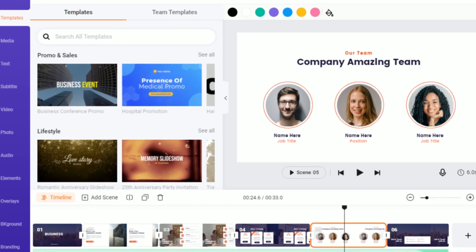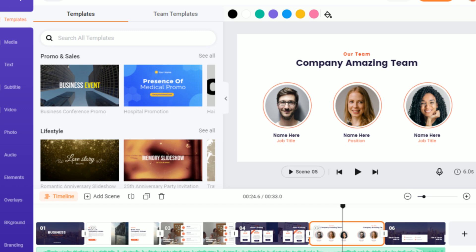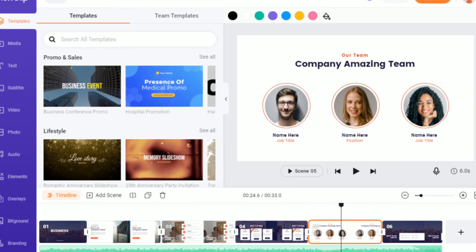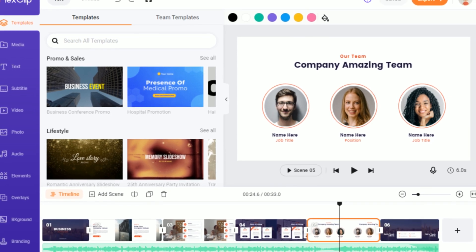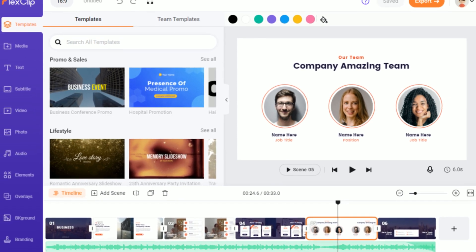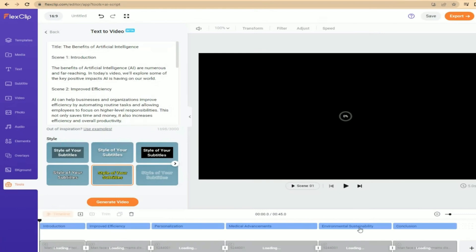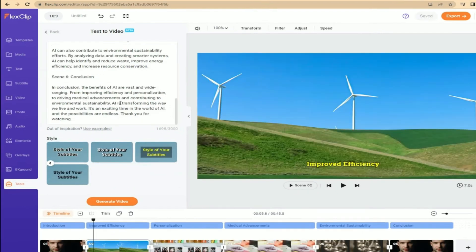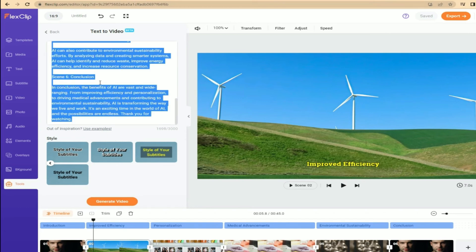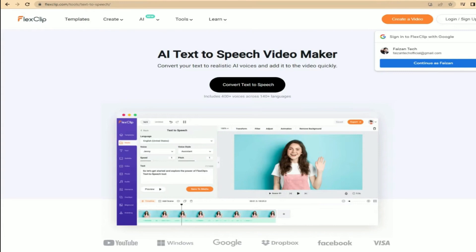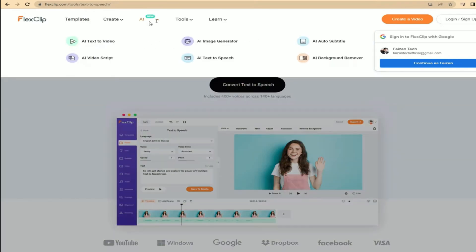User-Friendly Interface: FlexClip's user-friendly interface enhances the overall experience. With a clear structure and intuitive design, even those with minimal video editing experience can access all the necessary functionality. The video editor, equipped with a timeline for easy drag-and-drop functionality, ensures a seamless editing process.